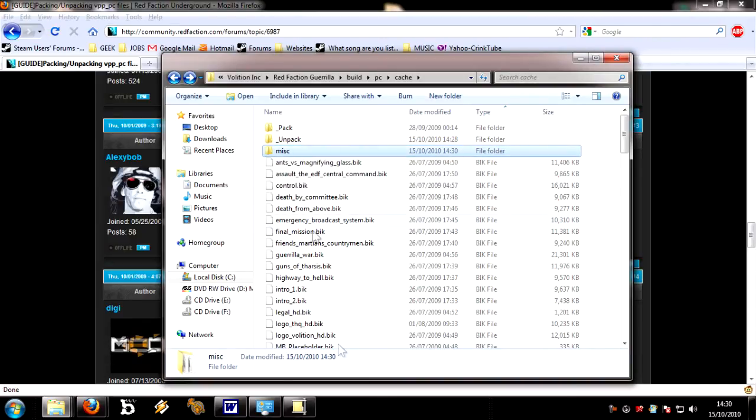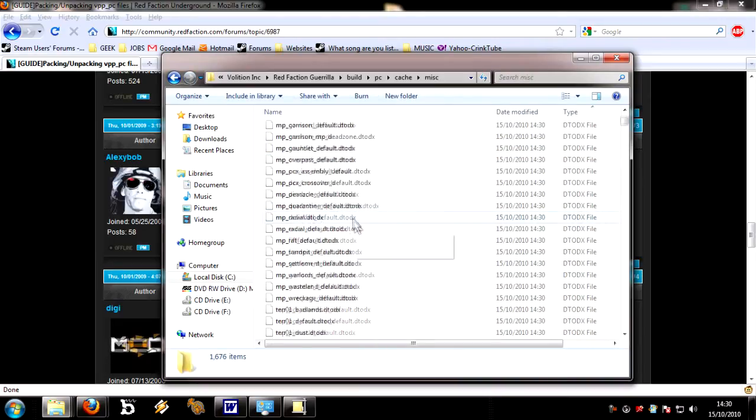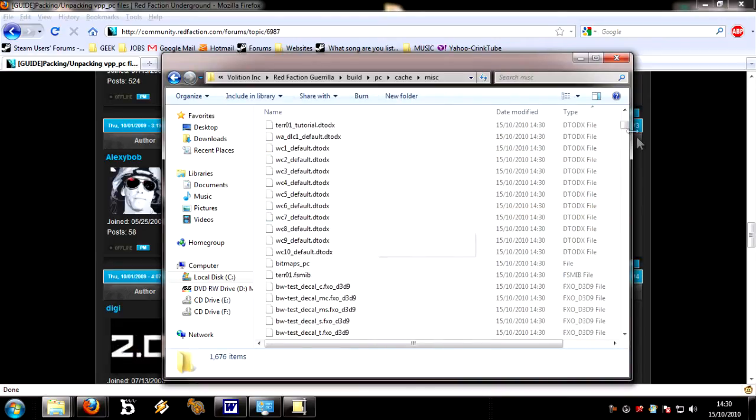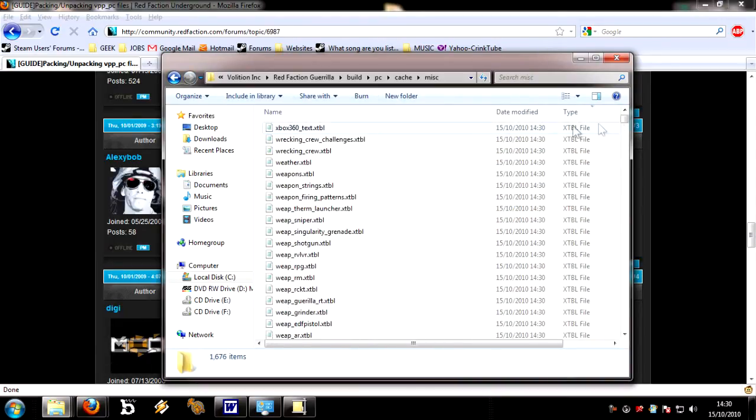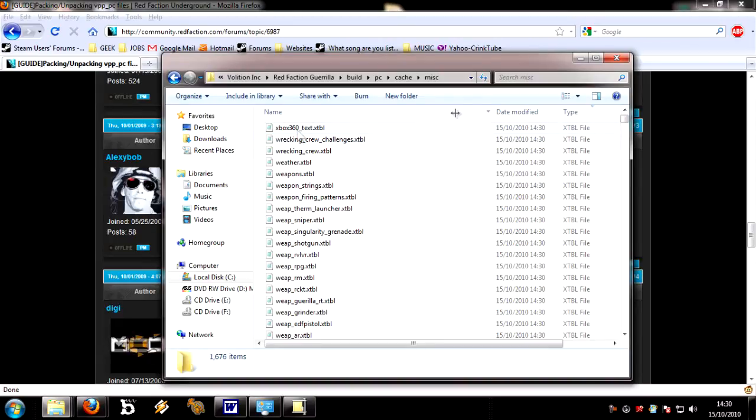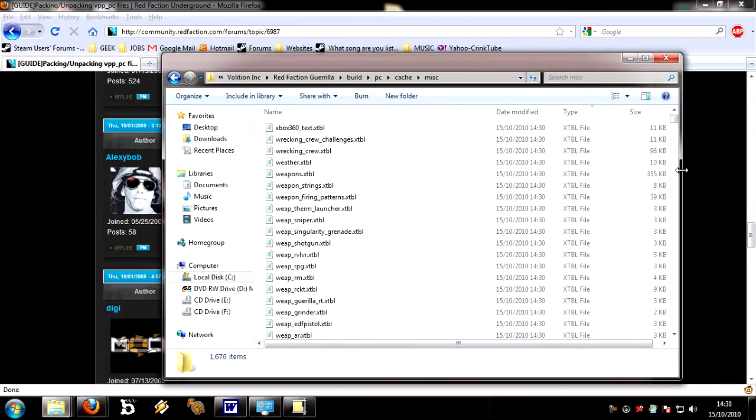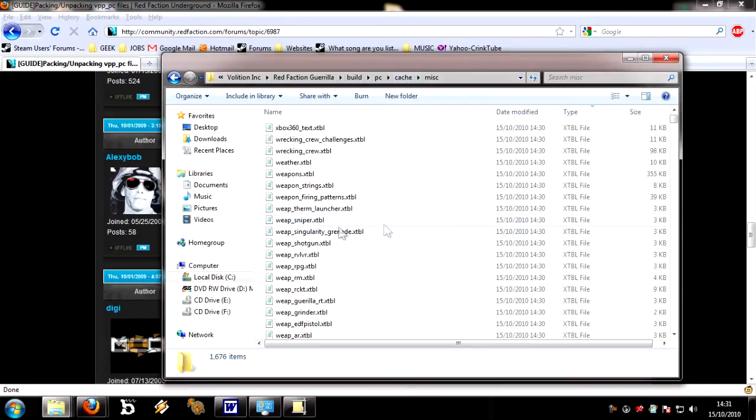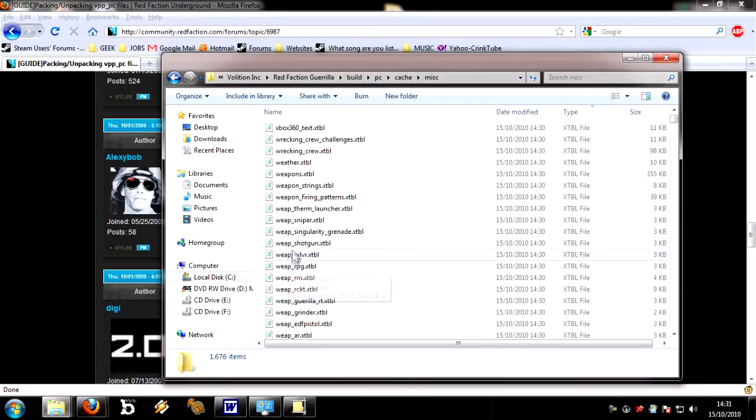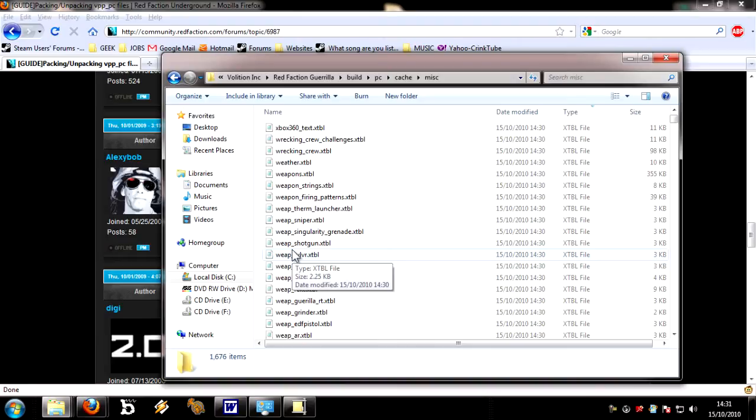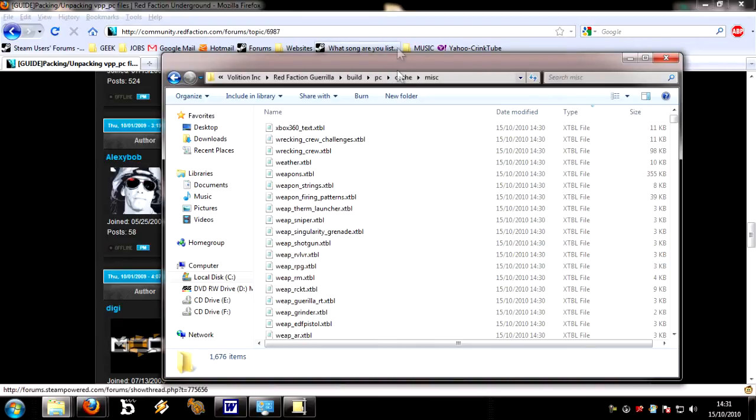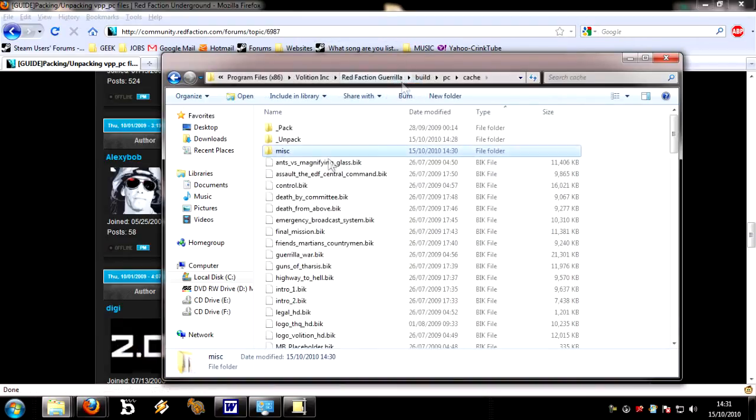So now you've got this new folder called misc, which is the file that you'll be working with. If you look inside of that, you've got all sorts of files. Sort it by file type, and I've got XTBLs coming up here. XTBLs are the ones we're going to edit, but we're not going to do that now. We'll do that in a short while, we're just going to finish setting up our tools.